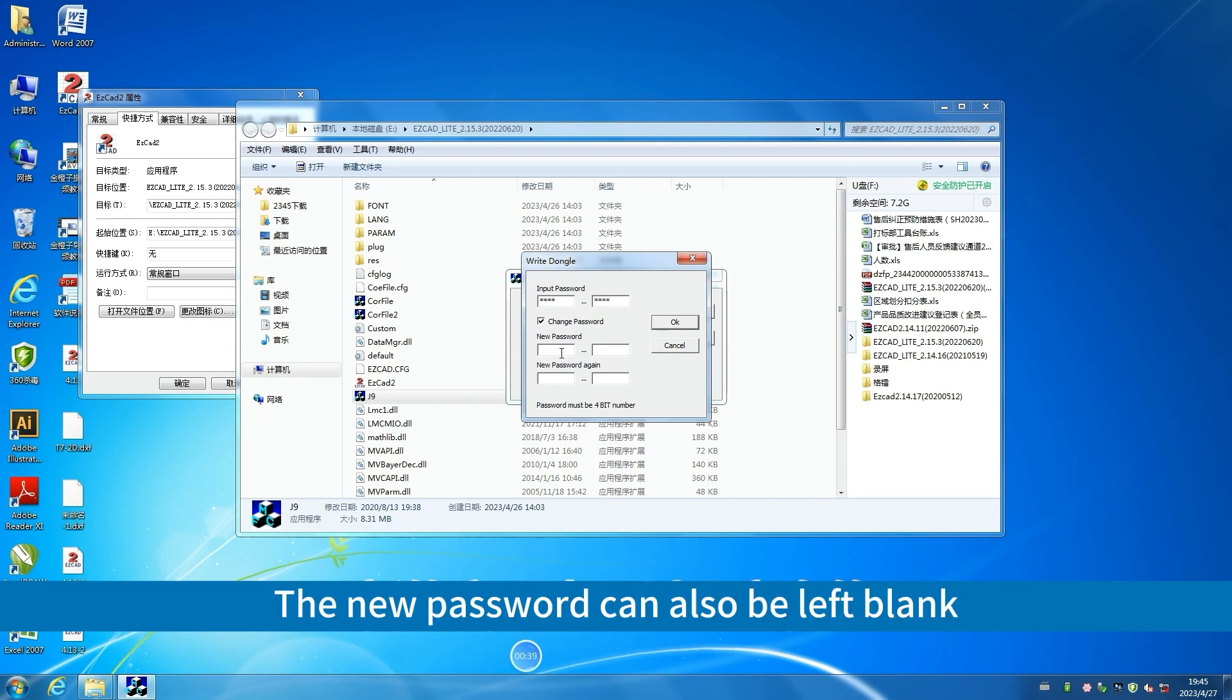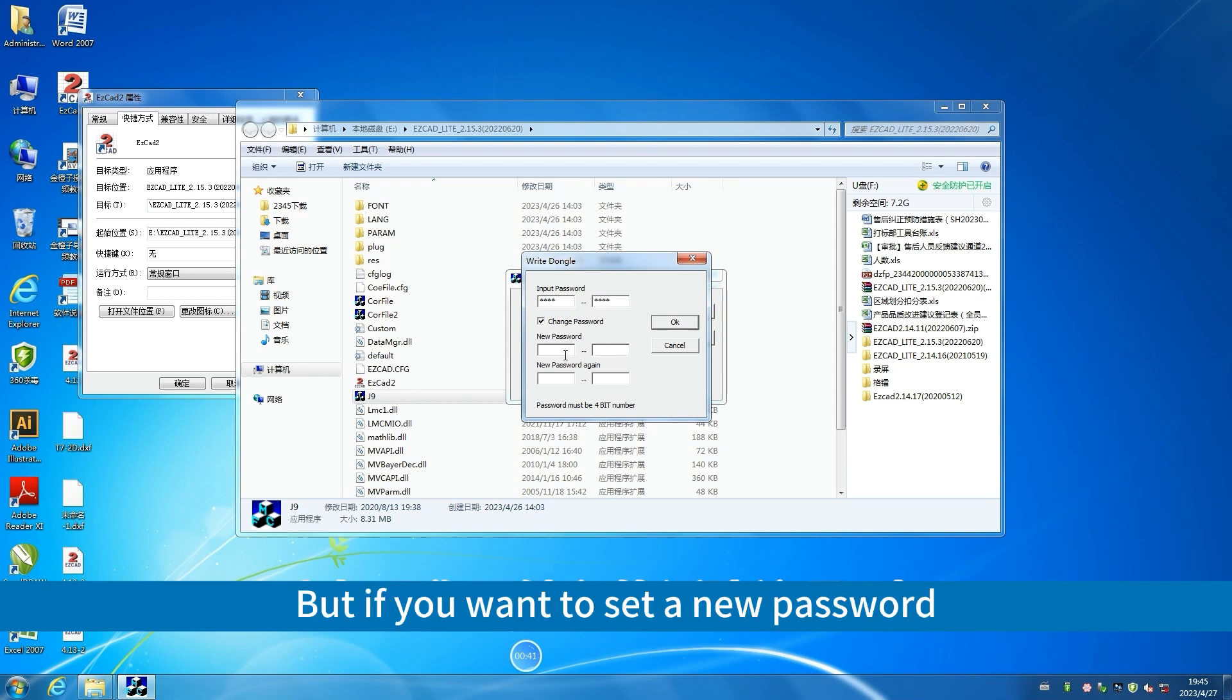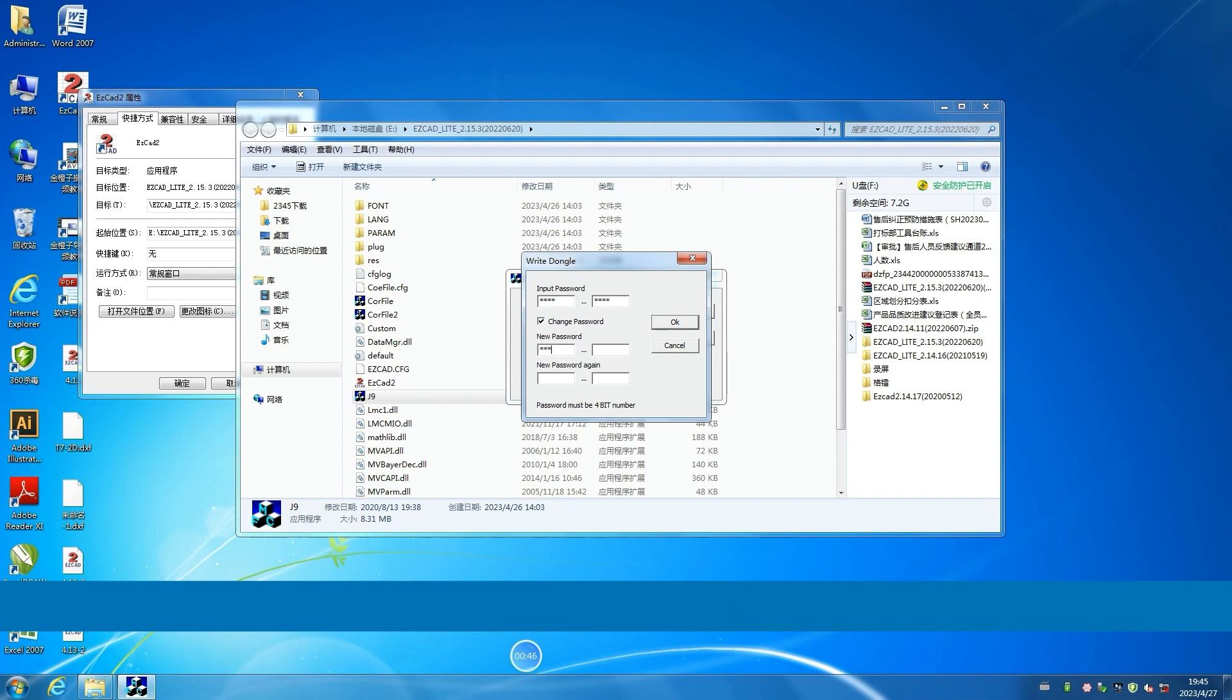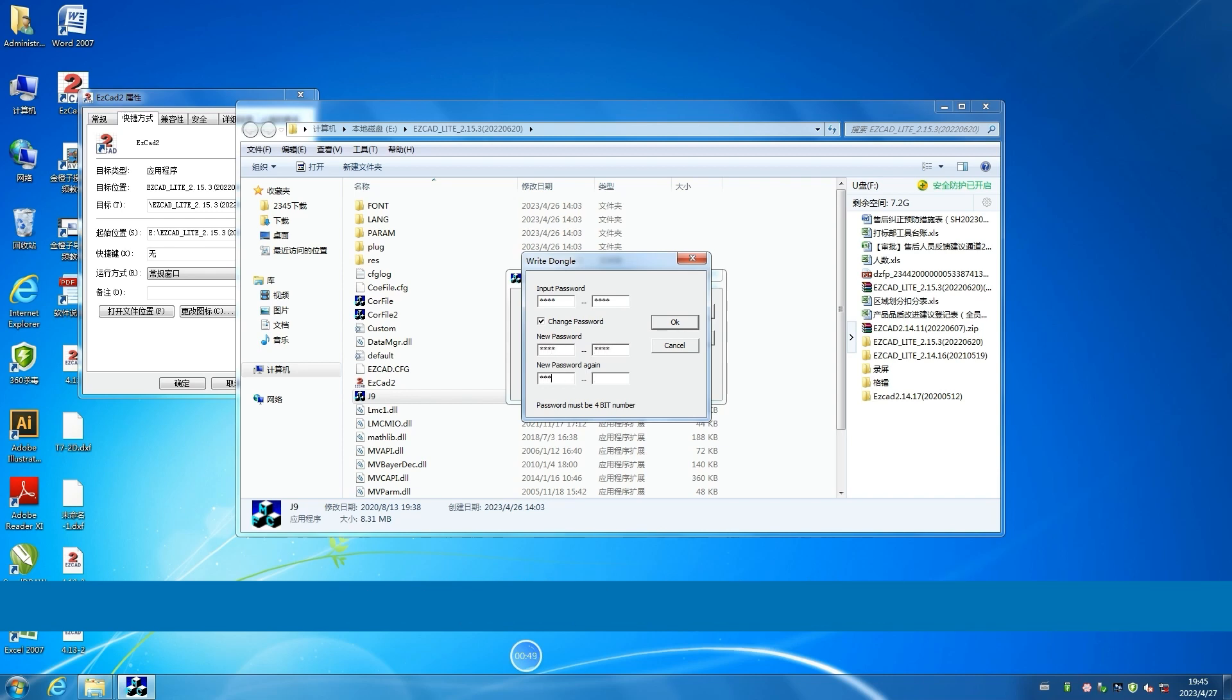The new password can also be left blank. But if you want to set a new password, I suggest using four zeros. Enter the new password four times.